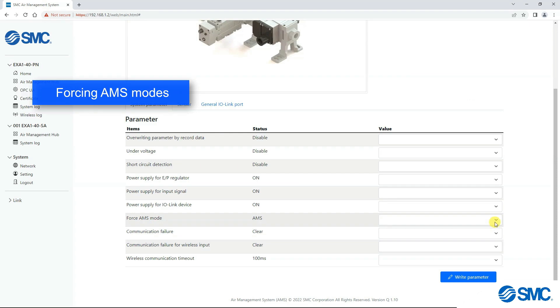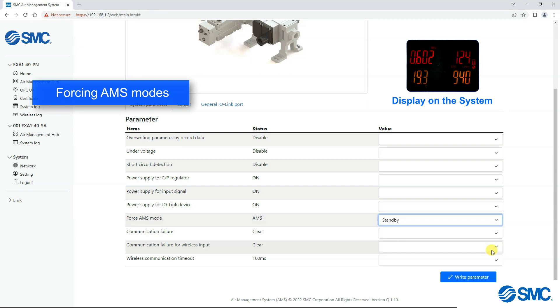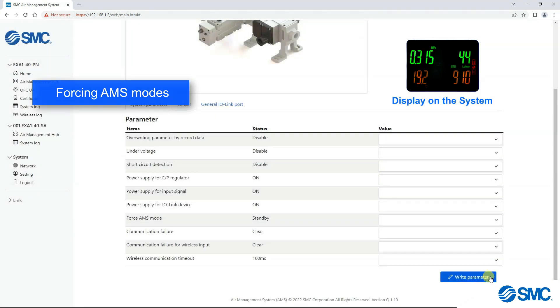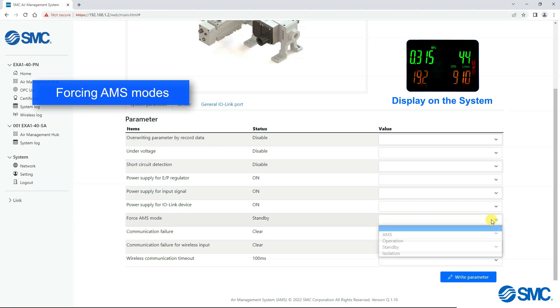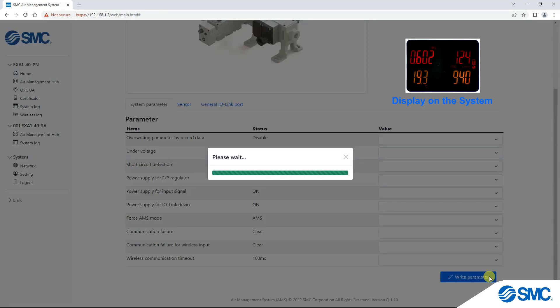From the drop-down, we will select standby, then click write parameter to confirm this. The display will show the system is now in standby mode. We will now change back to AMS system mode.